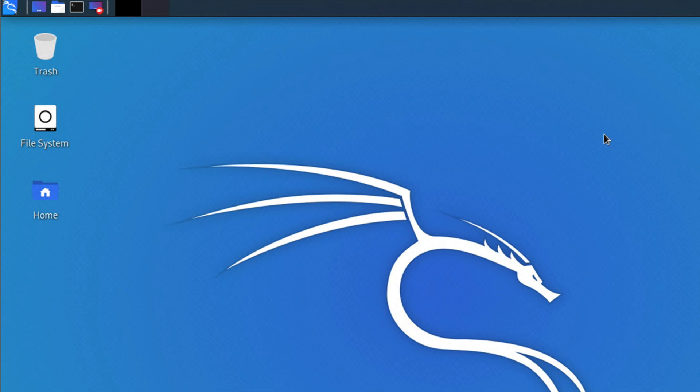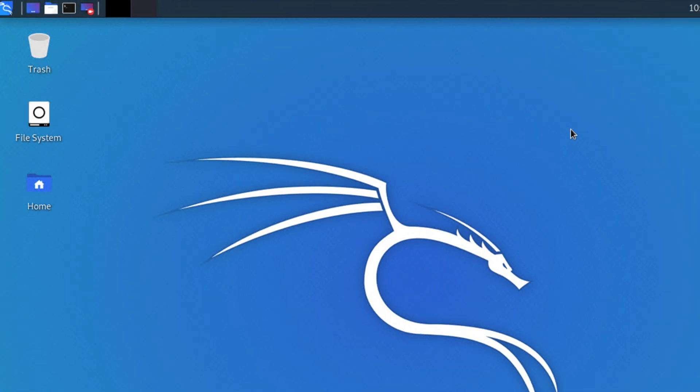Hi guys, welcome back to our channel. In this video we will see how we can install the latest version of Python on our Kali Linux operating system. By default, Kali Linux comes with two versions of Python. We can easily check the versions of Python which are pre-installed with Kali Linux.